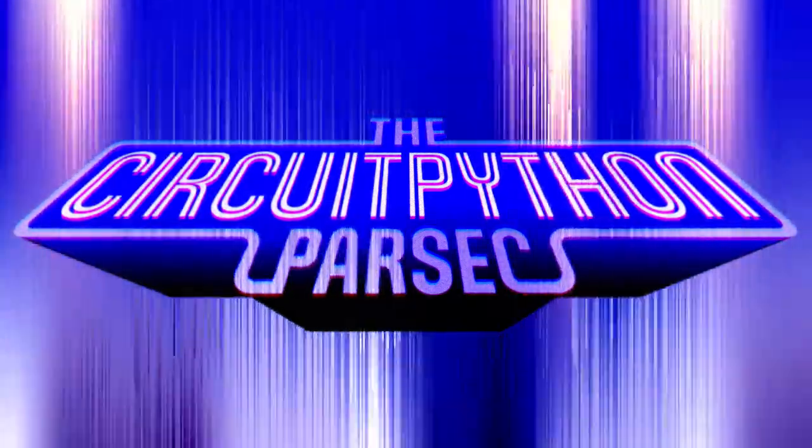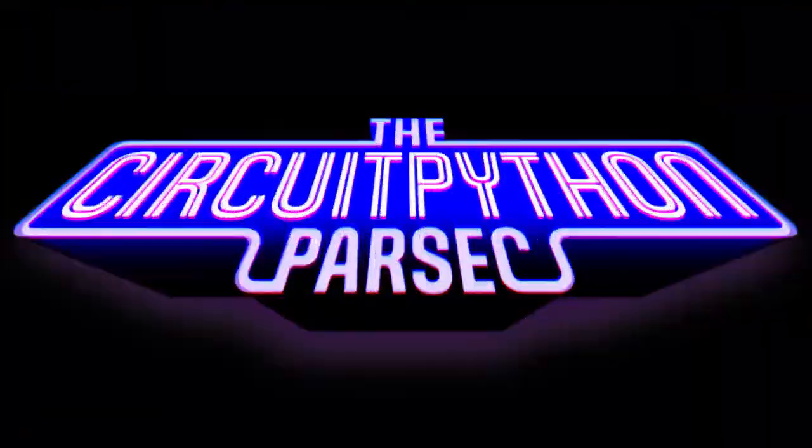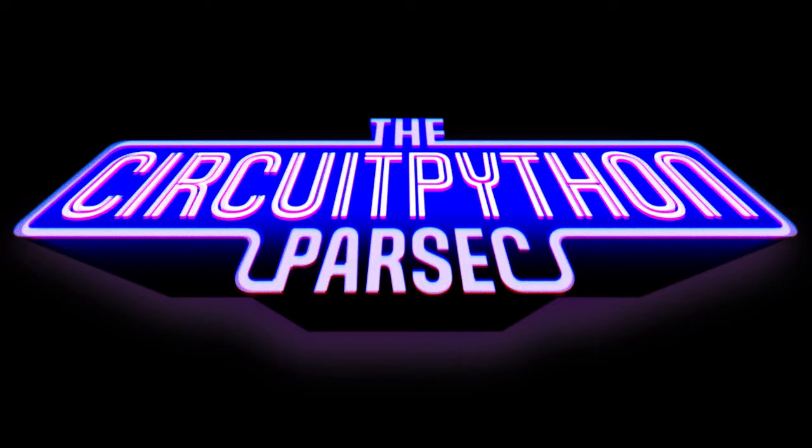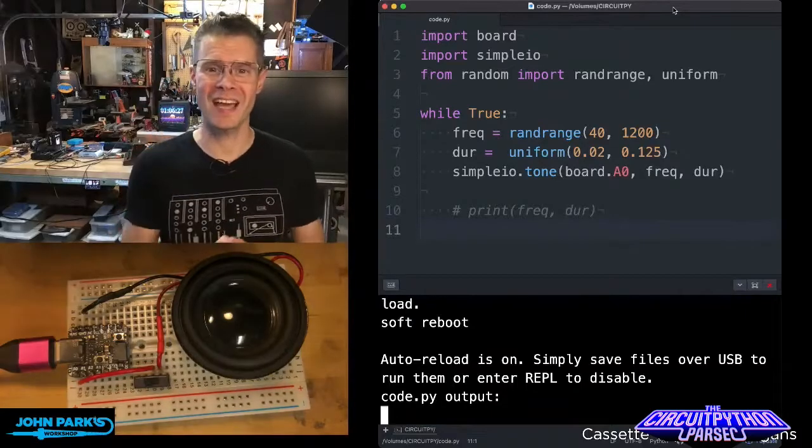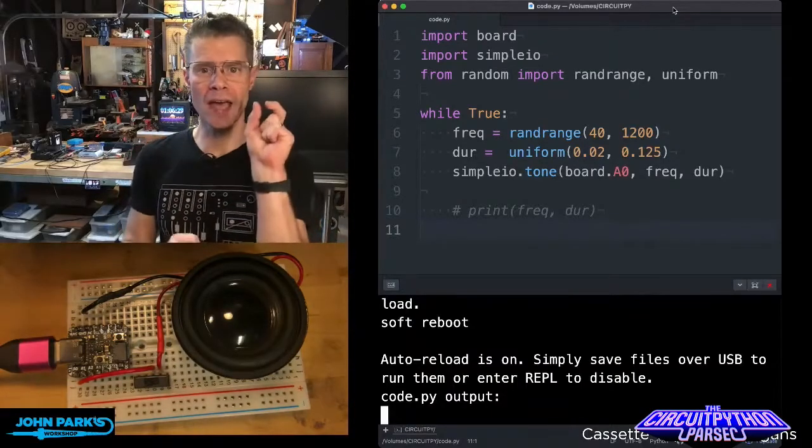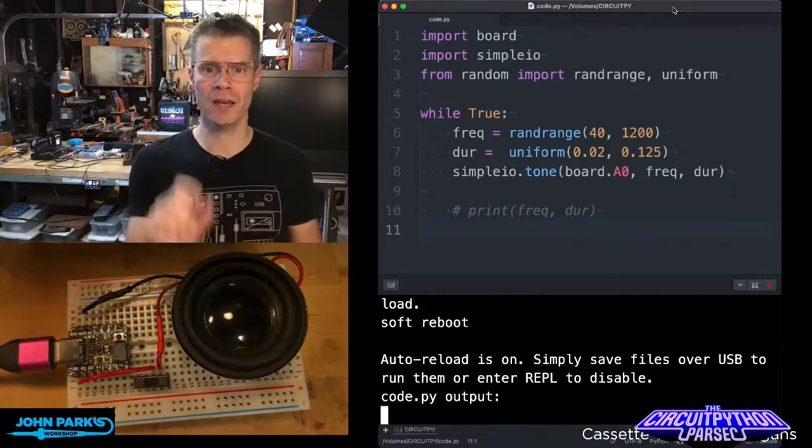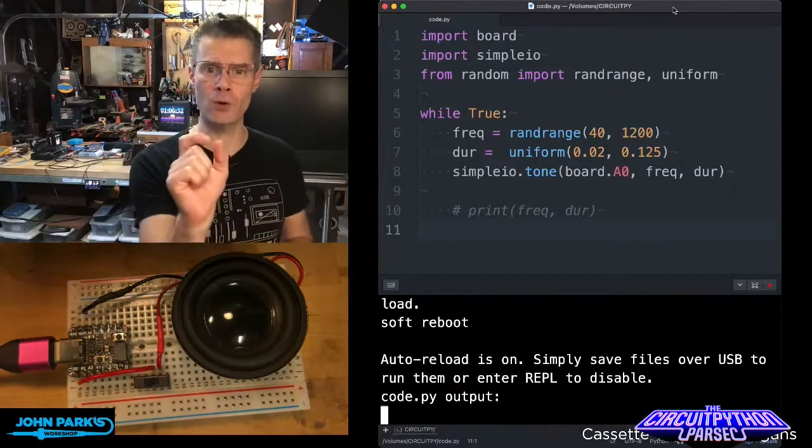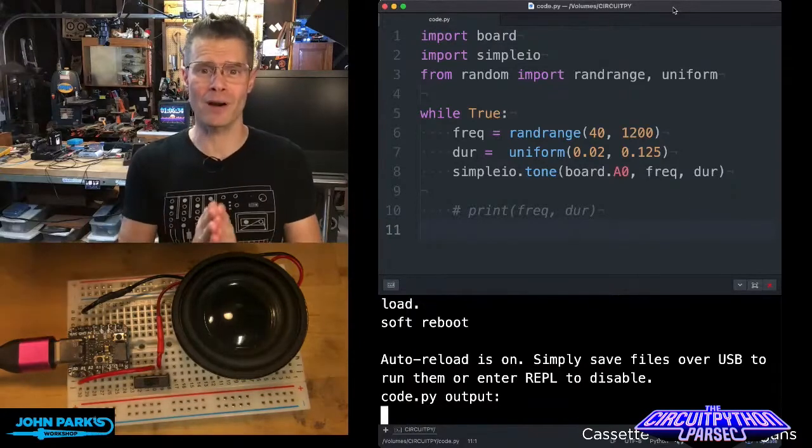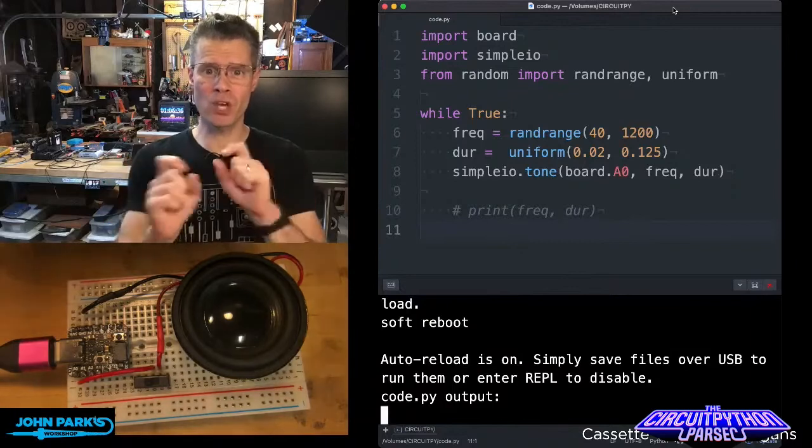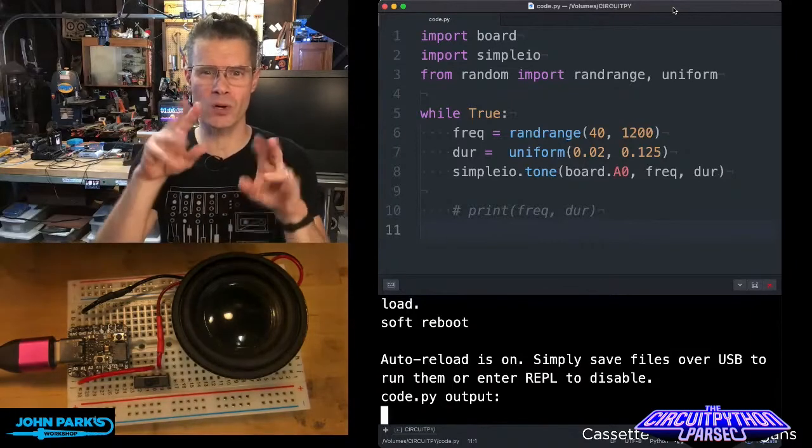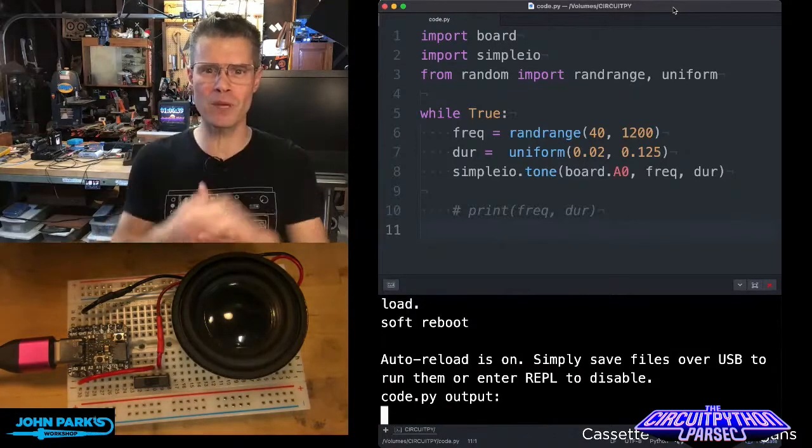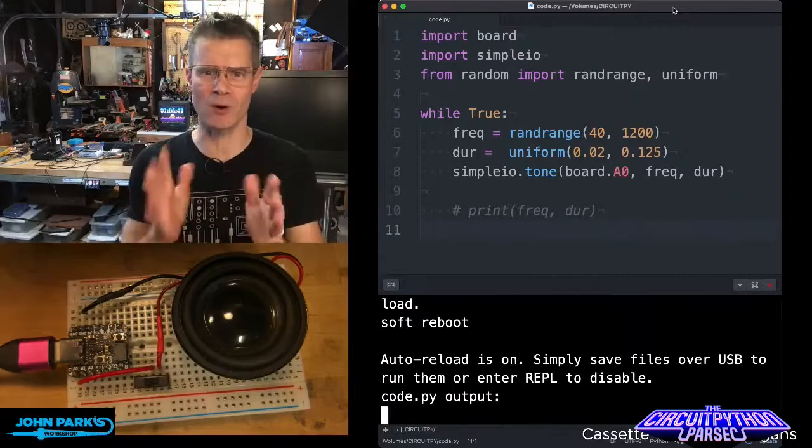For the CircuitPython Parsec today, I want to show how you can use a random integer and a random float with our random library to play some simple tones that equate a sort of bleepy bloopy, the computer is thinking type of sound.